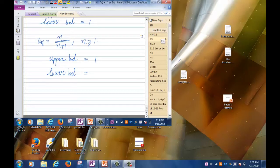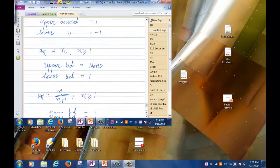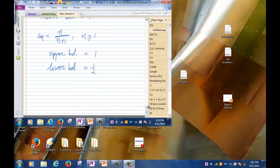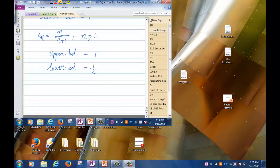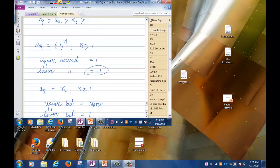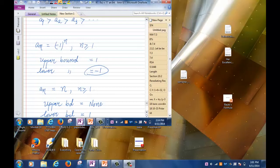For the lower bound, you could say one-half. Once you find one upper bound — say 1 — then 1.1 and 2 are also upper bounds. Similarly, once you find a lower bound like -1, anything smaller is also a lower bound: -2, -1.5, and so on. If a sequence has an upper bound, it has infinitely many upper bounds. Likewise for lower bounds.